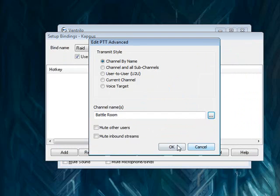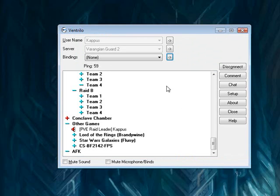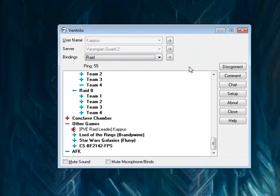Click OK, OK, OK, select your new set of bindings from the list, and you're good to go.